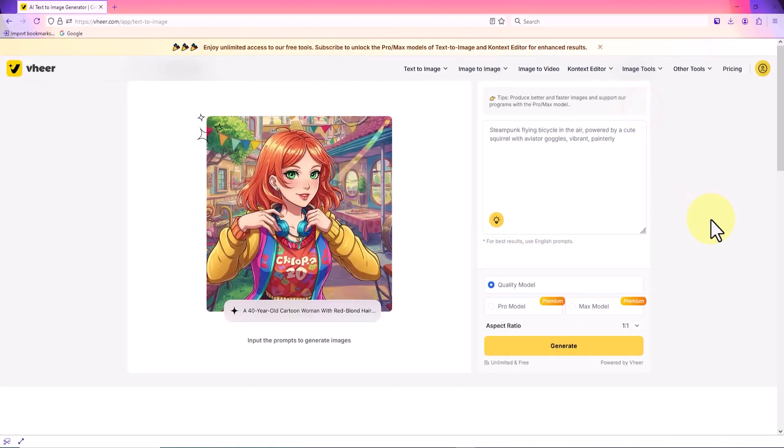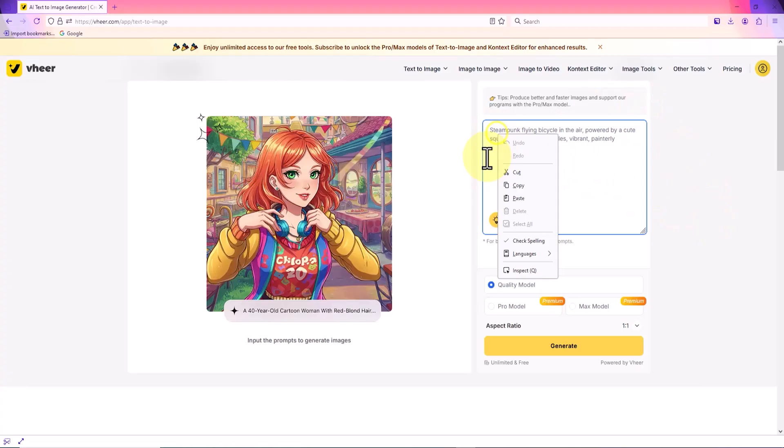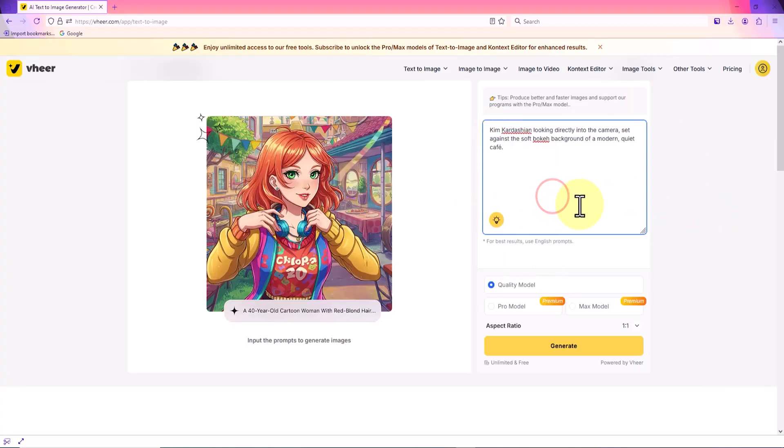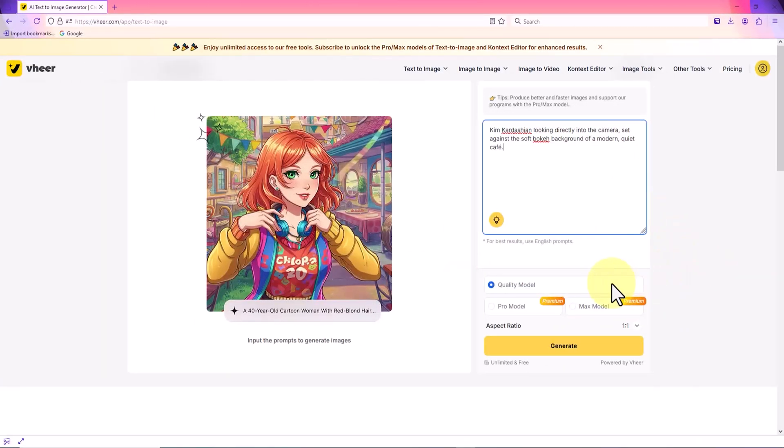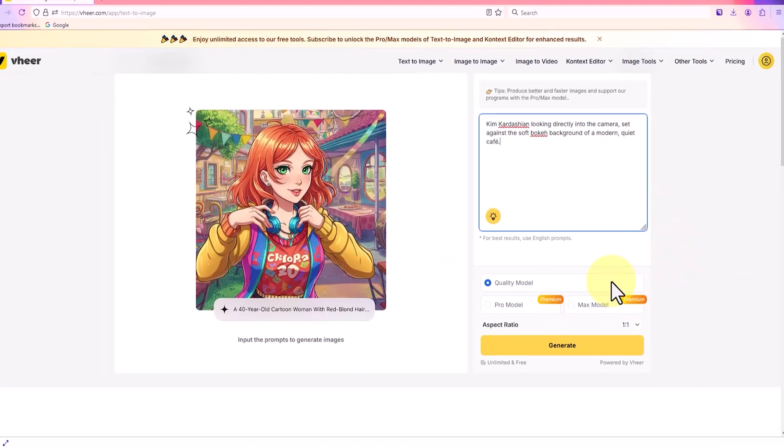I have prepared a prompt that contains the details for creating an image of a beautiful girl in a realistic style. I paste this text into the designated box so the AI can process it. Do you want me to include my prompt text from now on as well?